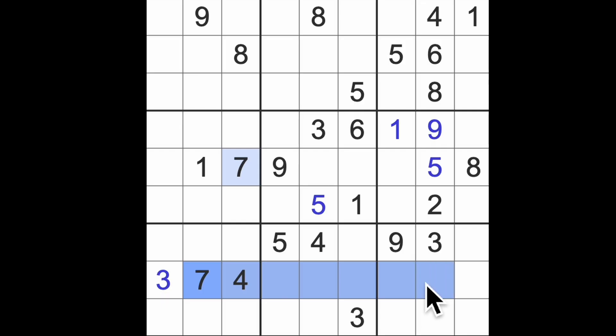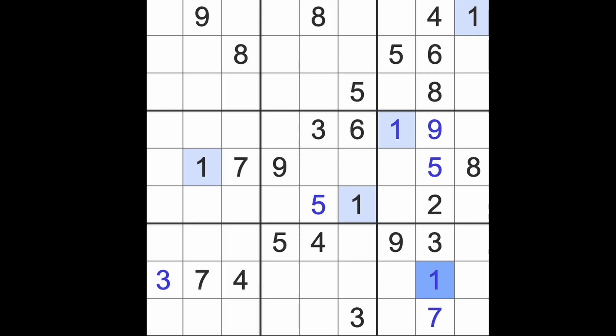We've got a 7 blocking here, so that's a 7, that must be a 1. 6, 6, 7, 8, 8, 9.